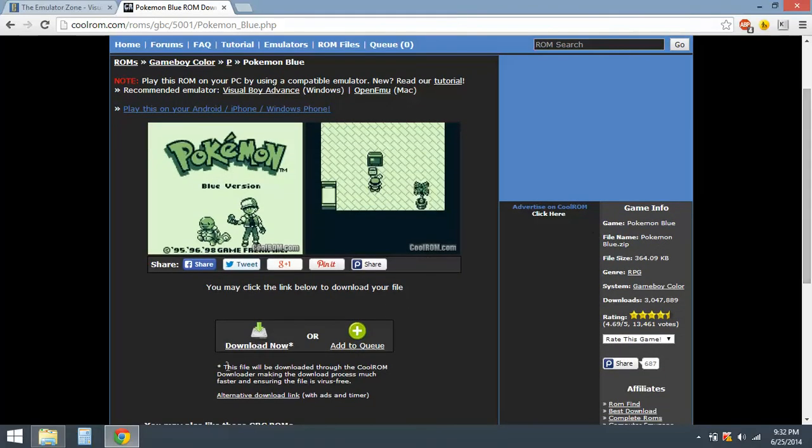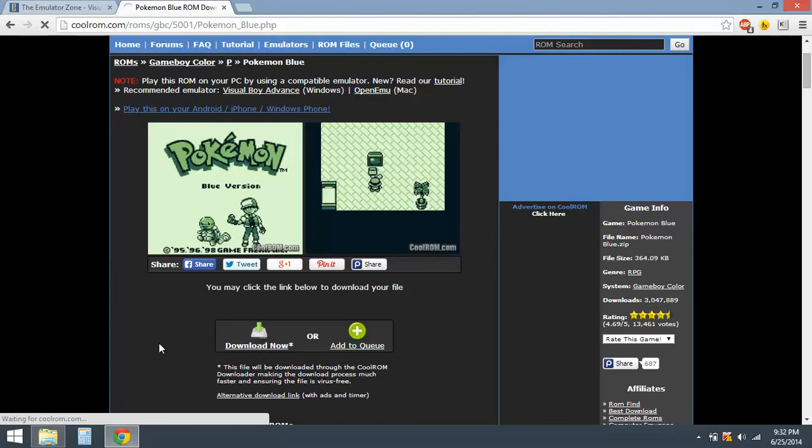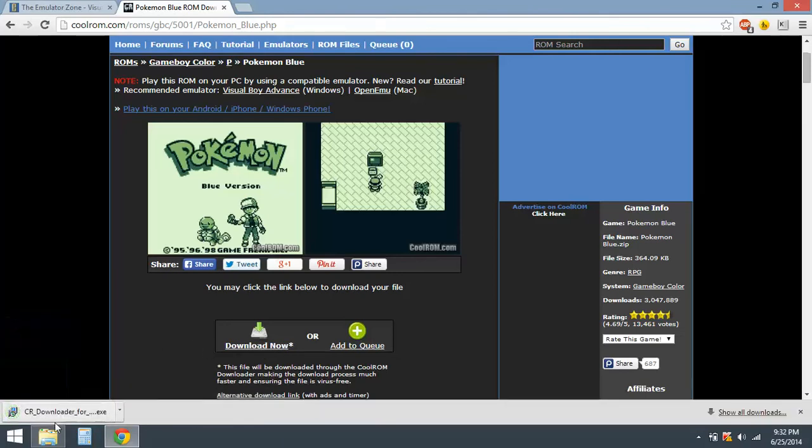Okay, so go to download. Might have to wait for that to download. Okay, click on it.